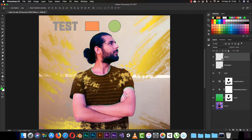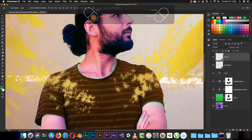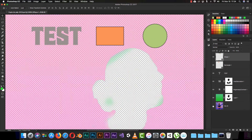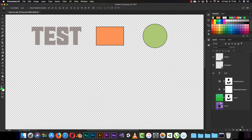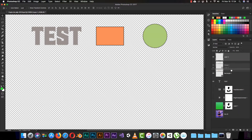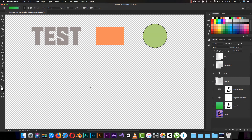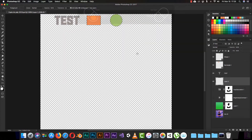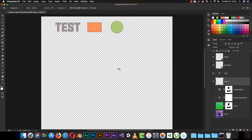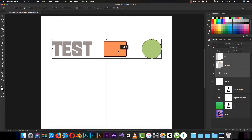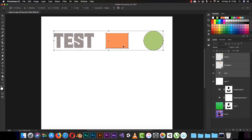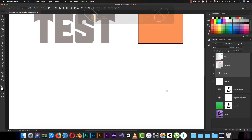I'll zoom in just a little bit so we can see what we are doing. I'll hide myself here and work with a white background, so I'll use the gradient tool to set it to white. Then I'll select all my basic shapes and make them bigger. We'll see how to control that later — for now just follow along.